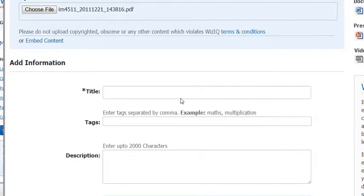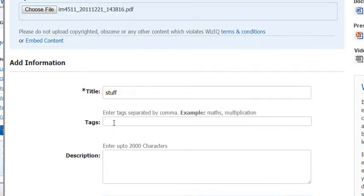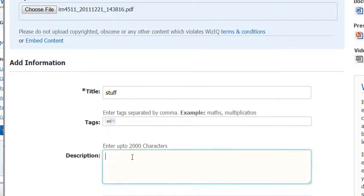And let's put in a title, stuff. Let's put in some tags, ESL. Let's put in a description now. Now,